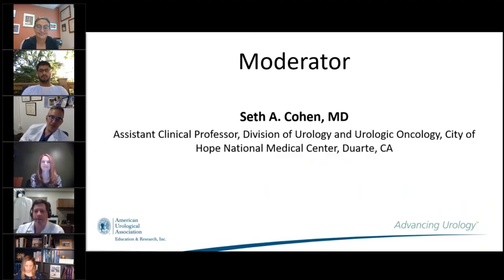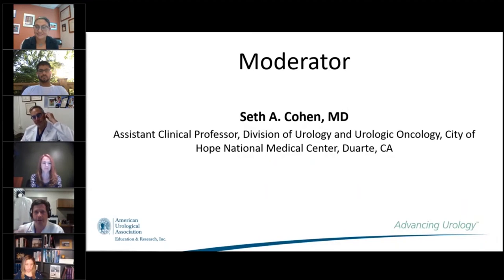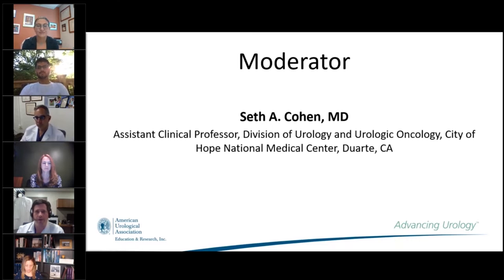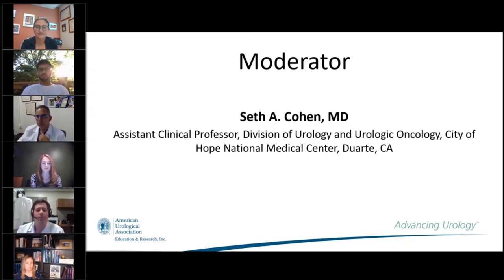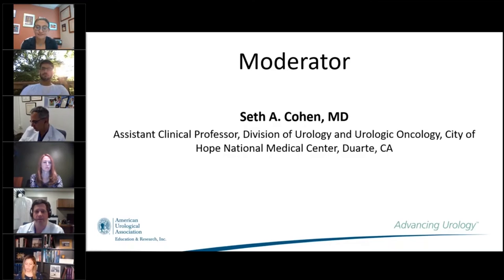My name is Seth Cohen, I'll be moderating. You're going to see me for about another two to three minutes, and then I'm going to be off the webcam and you're going to see our six panelists. I'm over in Southern California at City of Hope, and I've been a part of the Medical Student Education Committee for a while now. We're excited to bring this information to you.